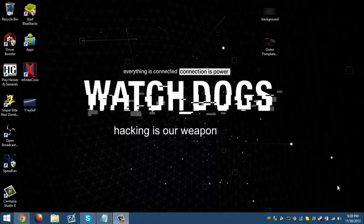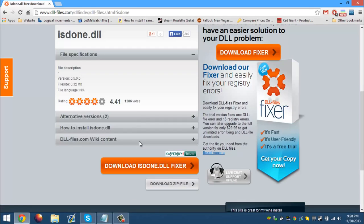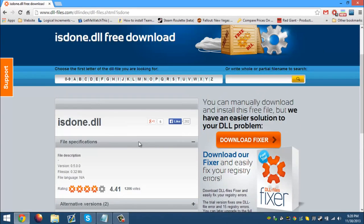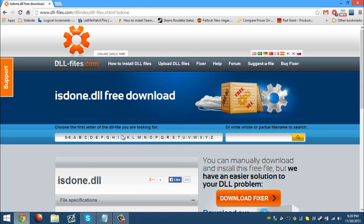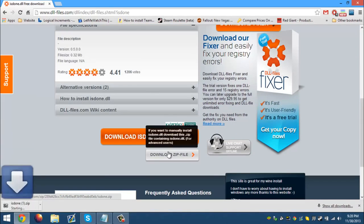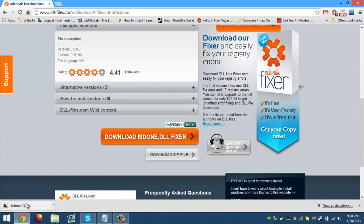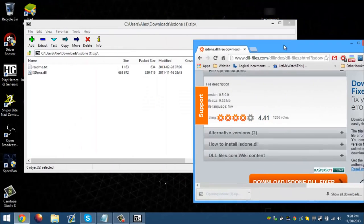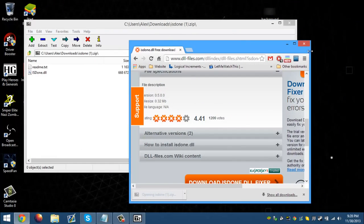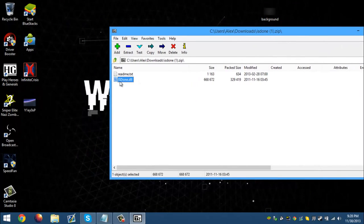But if that doesn't work, then we're going to have to do it manually. We have DLL-Files.com right here, which you go ahead and download the DLL file from. It's a trusted website, so I wouldn't worry about whether it's trusted or not — this is a really good website to get DLL files.